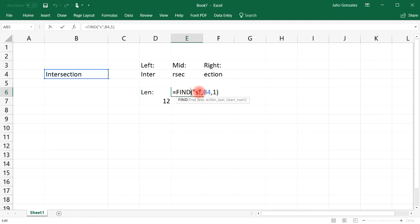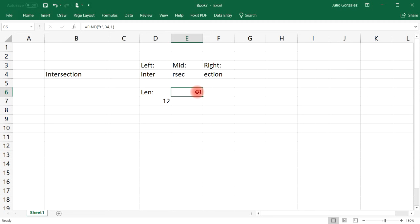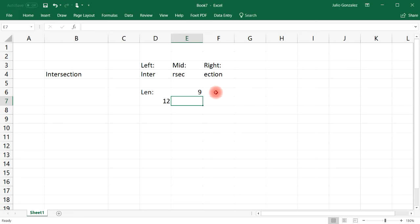Let's focus on the letter 'T.' If we start with position 1, it's going to give us the first position as soon as it encounters the letter 'T.' The first 'T' in this word is found in position 3 — 'int.' The second 'T' is found in position 9. If you want to get the second one, you need to start after position 3, so if we start with position 4 it will tell us the position of the second 'T,' which is 9. That's how you use the FIND function.